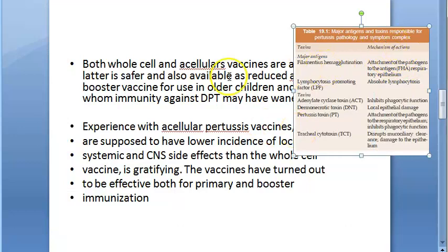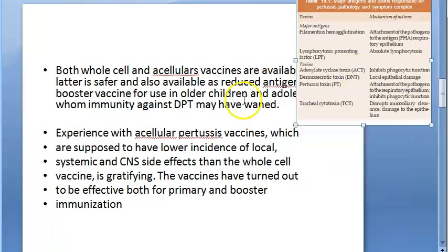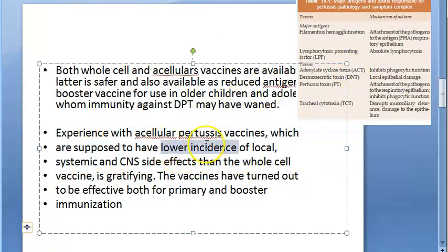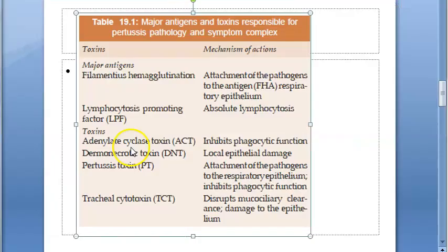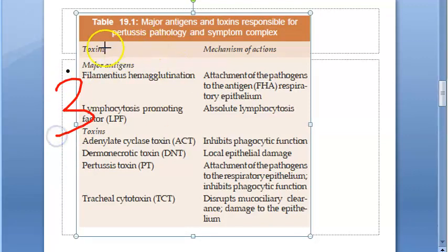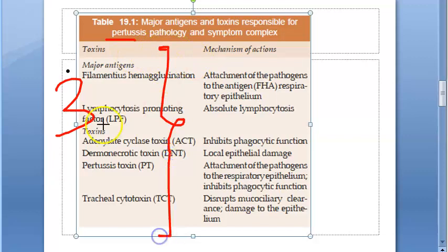Now let us understand whole cell versus acellular. The acellular vaccine has lower incidences of local, systemic, and CNS side effects — so side effects are less with the acellular one. The acellular one has three or more antigens from Bordetella pertussis, which causes a lot of problems. So many antigens are present in the acellular vaccine.